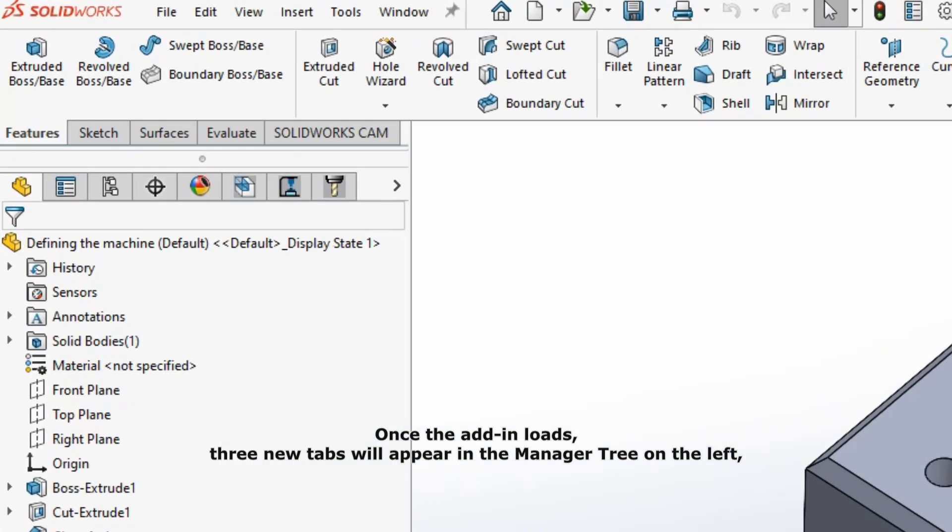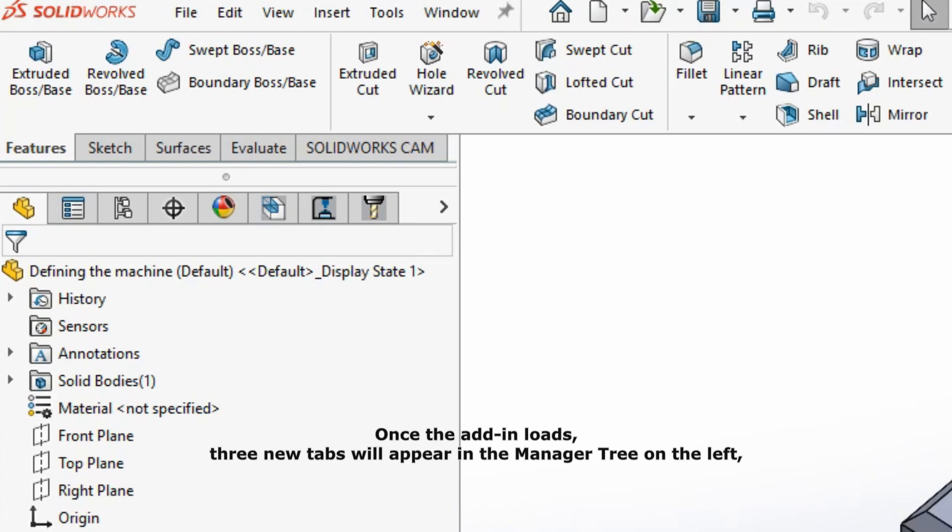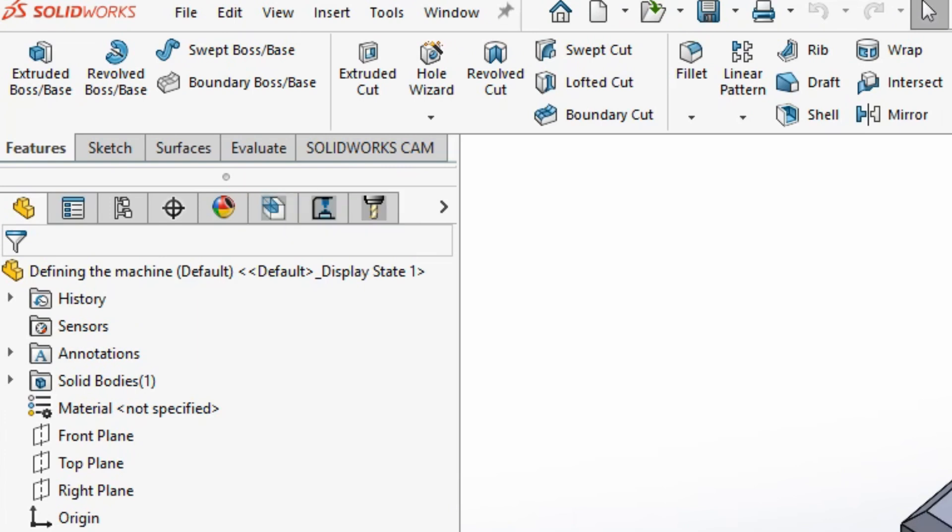Once the add-in loads, three new tabs will appear in the manager tree on the left, and a SolidWorks CAM tab will be added to the command manager.